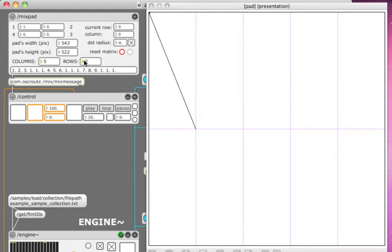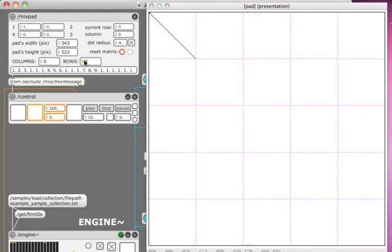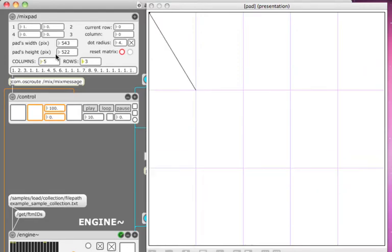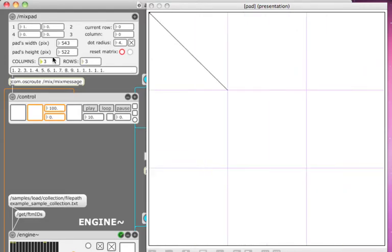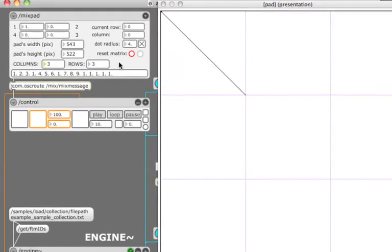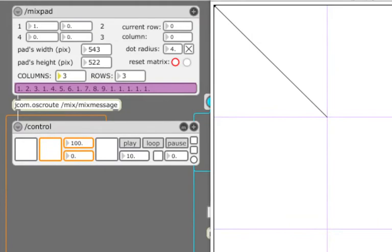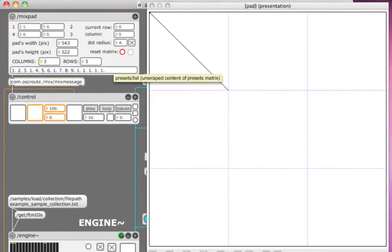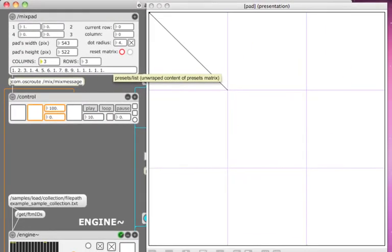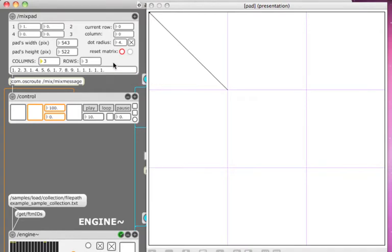Note that as I change the number of rows and columns of the pad, the list of values in the long text box on the bottom of the module changes. This is a list of preset numbers currently assigned to the corners of the small subpads.